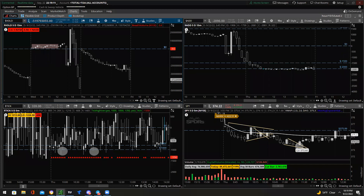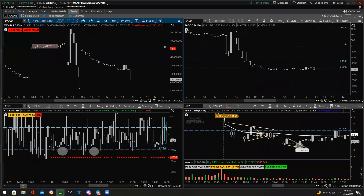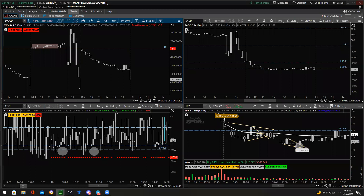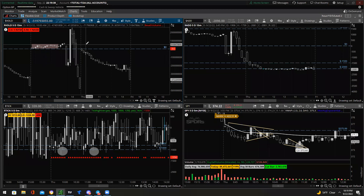What the hell are these? These are what are known as market internals. Primarily there are three major market internals: the VOLD, the ADD, and the TICK. These help give traders more insight into strength or lack thereof in a market — it helps with figuring out direction.